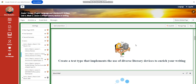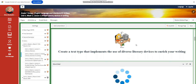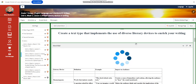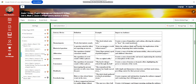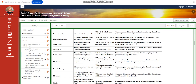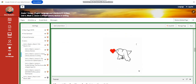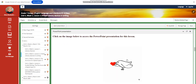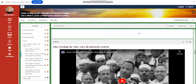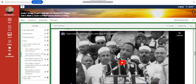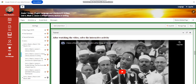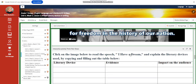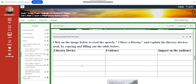As for Lesson 2, you're going to create a text type that implements the use of diverse literary devices to enrich your writing. The word wall will include the key devices, and you will have a PowerPoint presentation related to this lesson. You're going to watch a video of the 'I Have a Dream' speech by Martin Luther King.